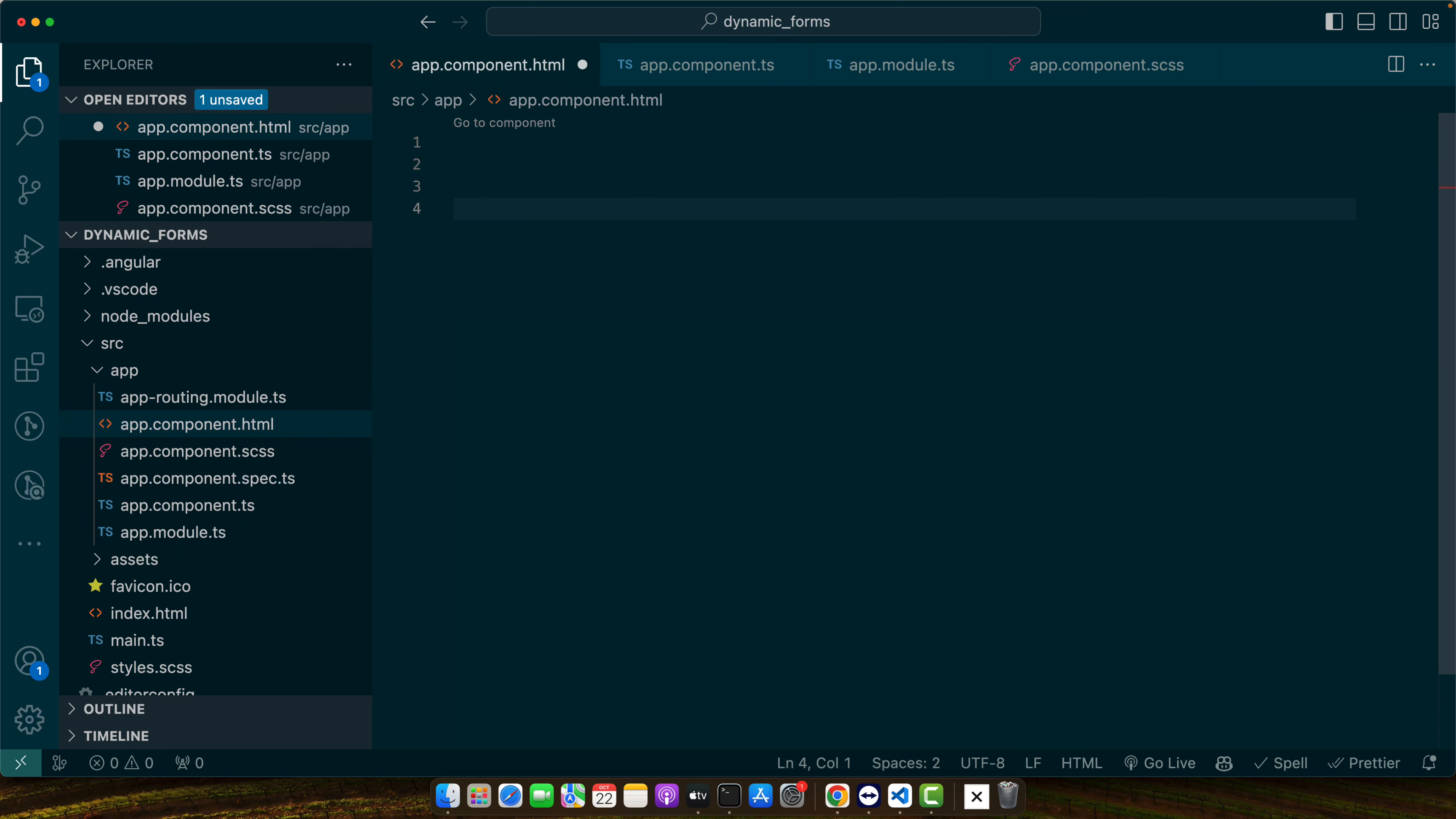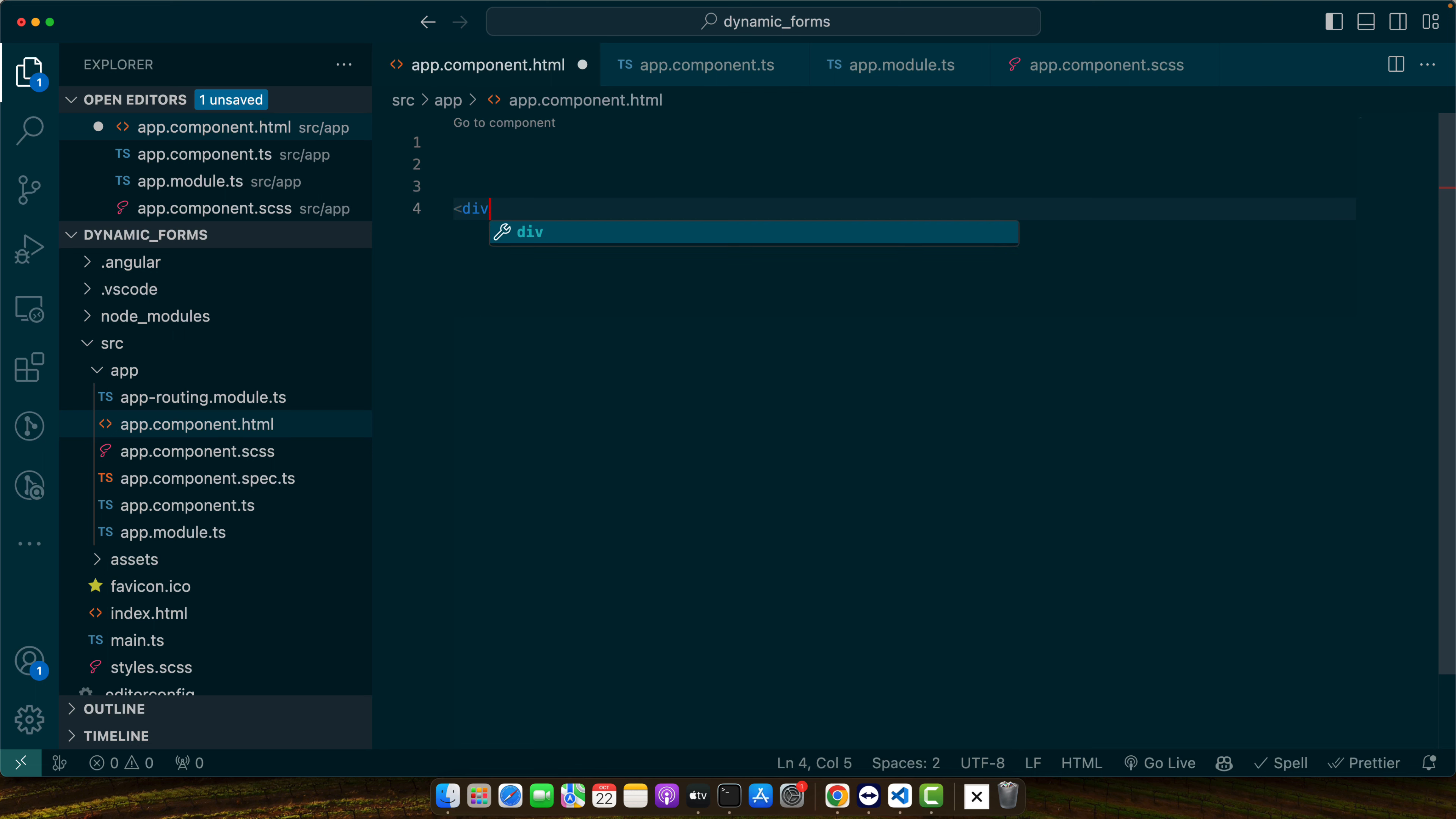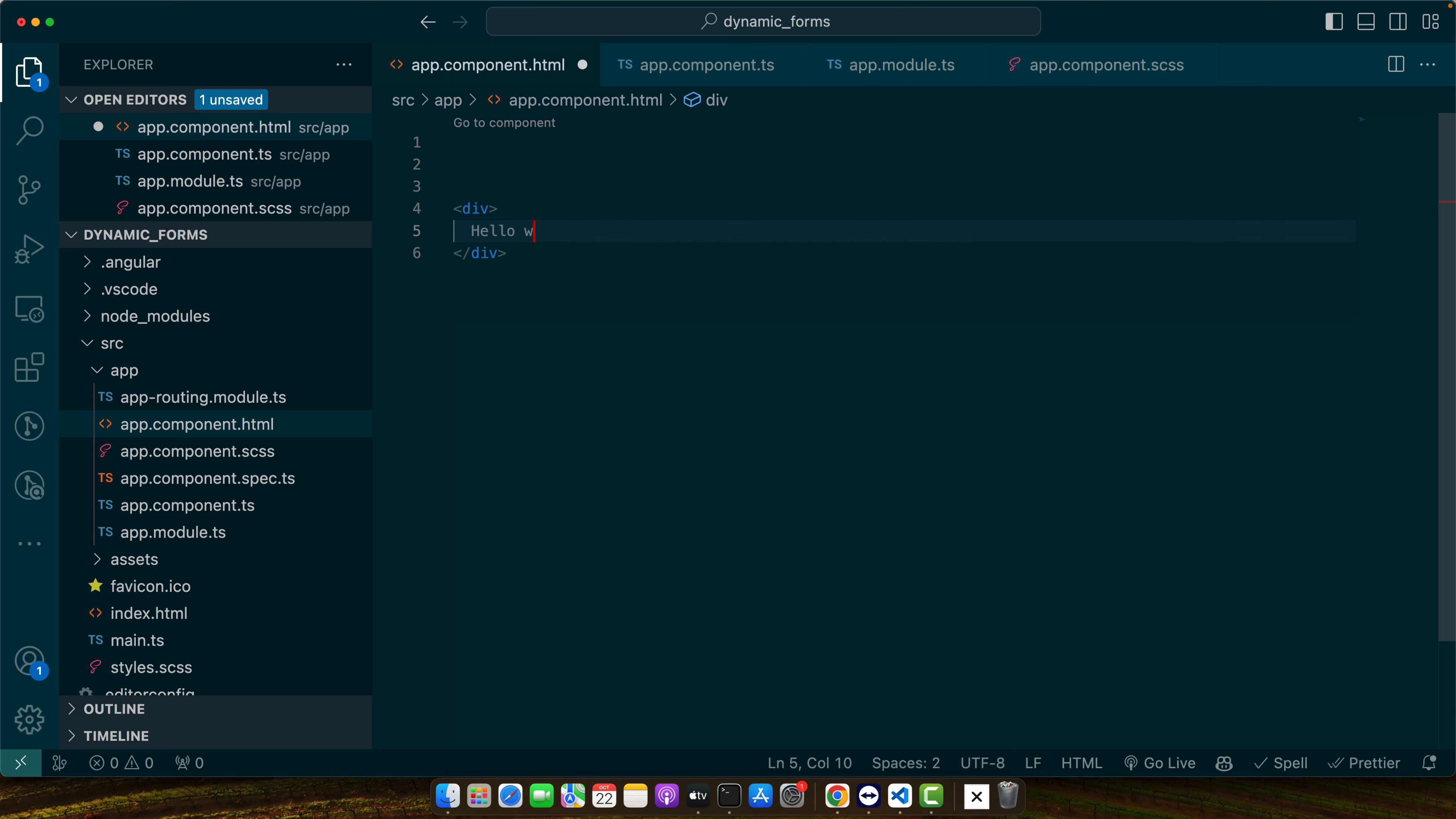I'm going to use a very basic and easy example just to explain how to change background color. So let's create a div and I will just add hello world and add some styles here.